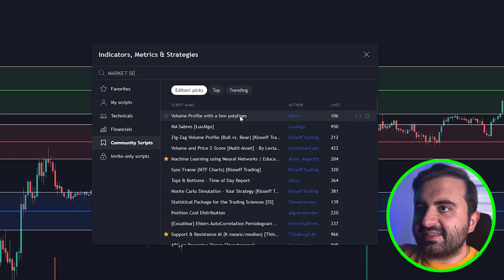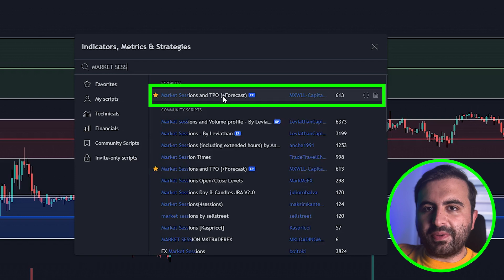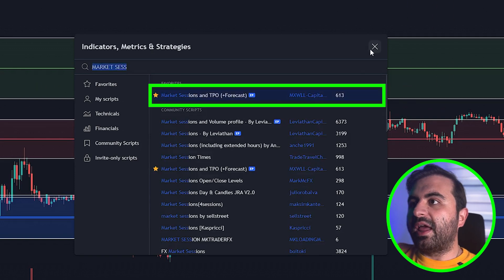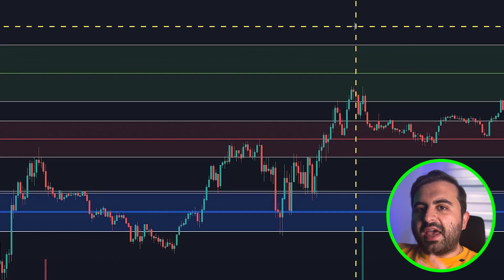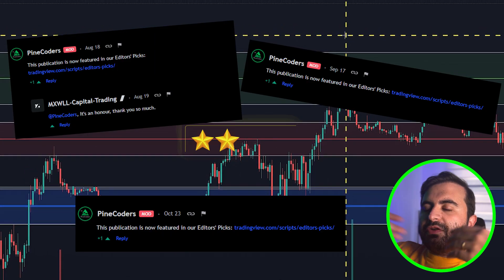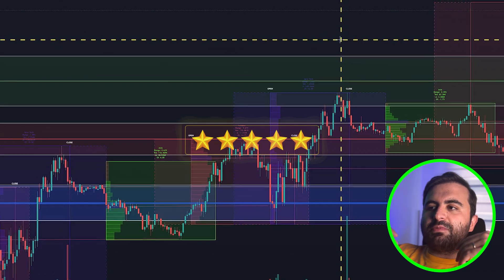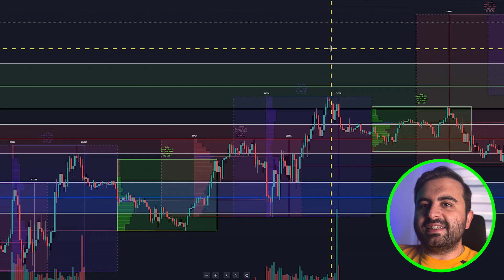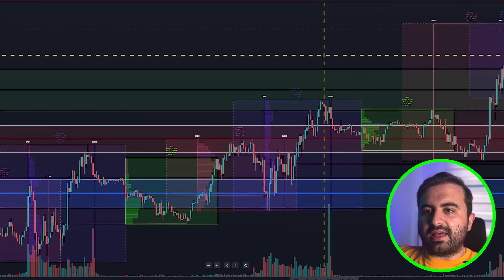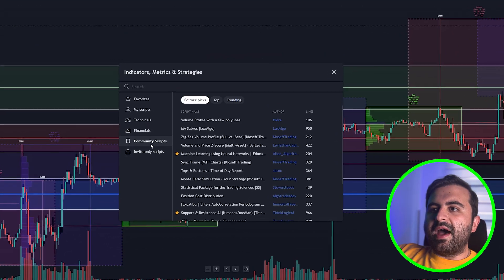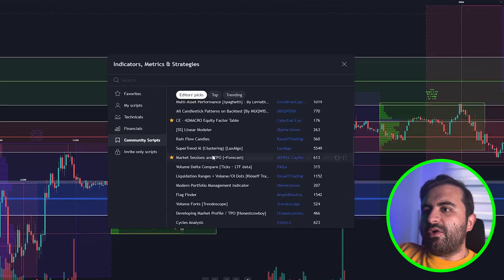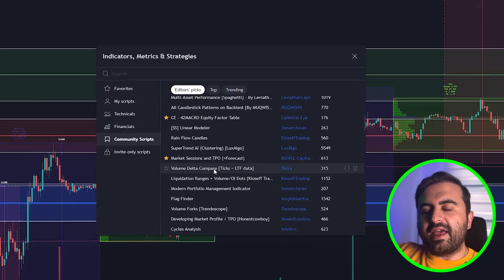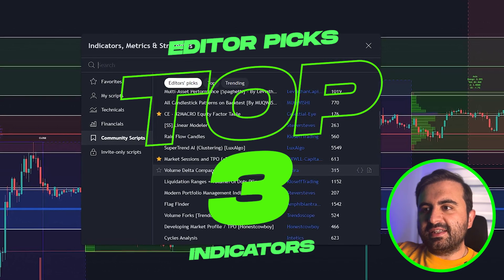Type in market sessions and you will see an indicator from Maxwell Capital. Click add to your chart. Don't forget that all of these indicators were editor picks, which means that the TradingView staff reviewed all the indicators that have been posted on TradingView and they chose these indicators as the editor picks. What I did is I went down to the indicators tab, went to editor picks, and I added all of these indicators on my chart and picked the top three for you guys.